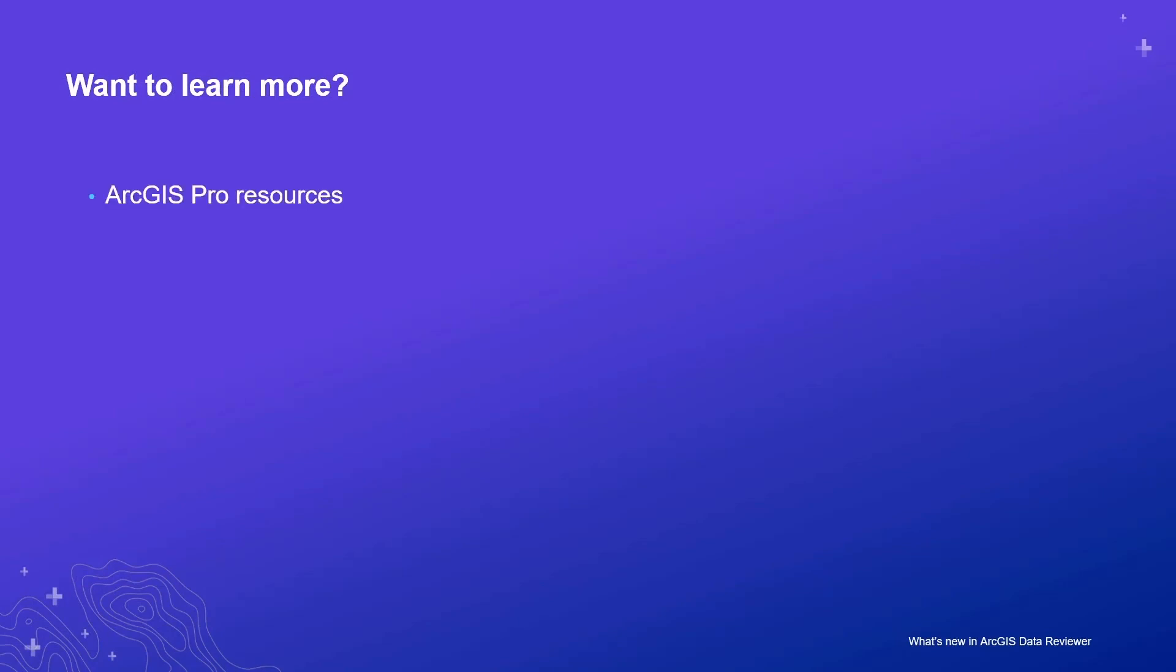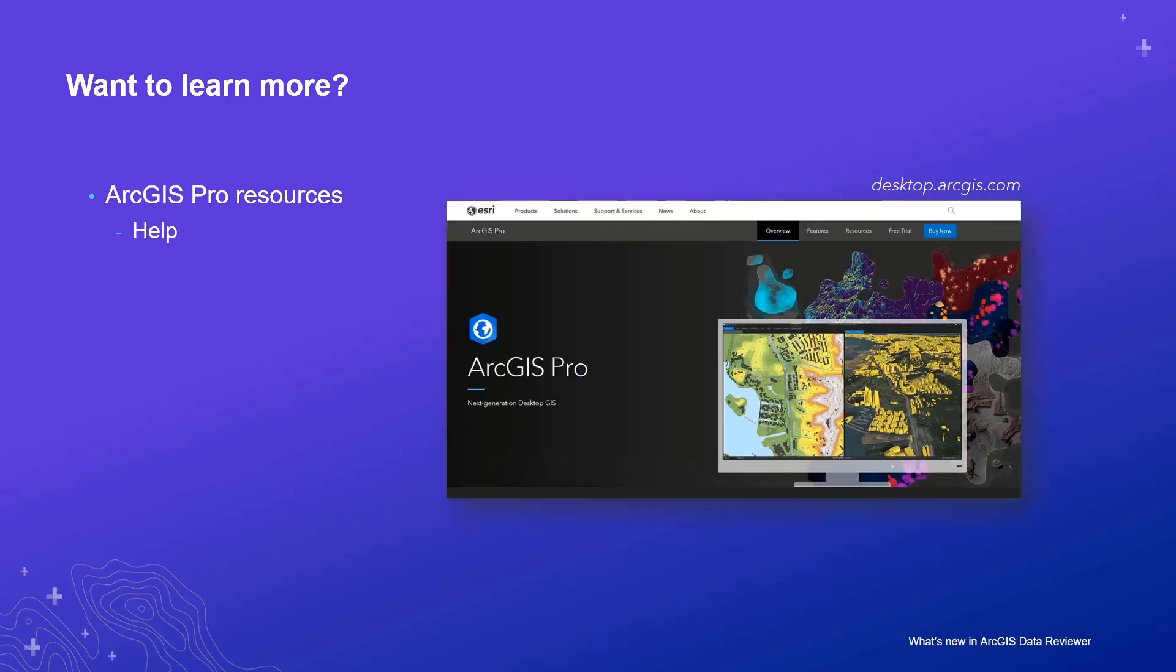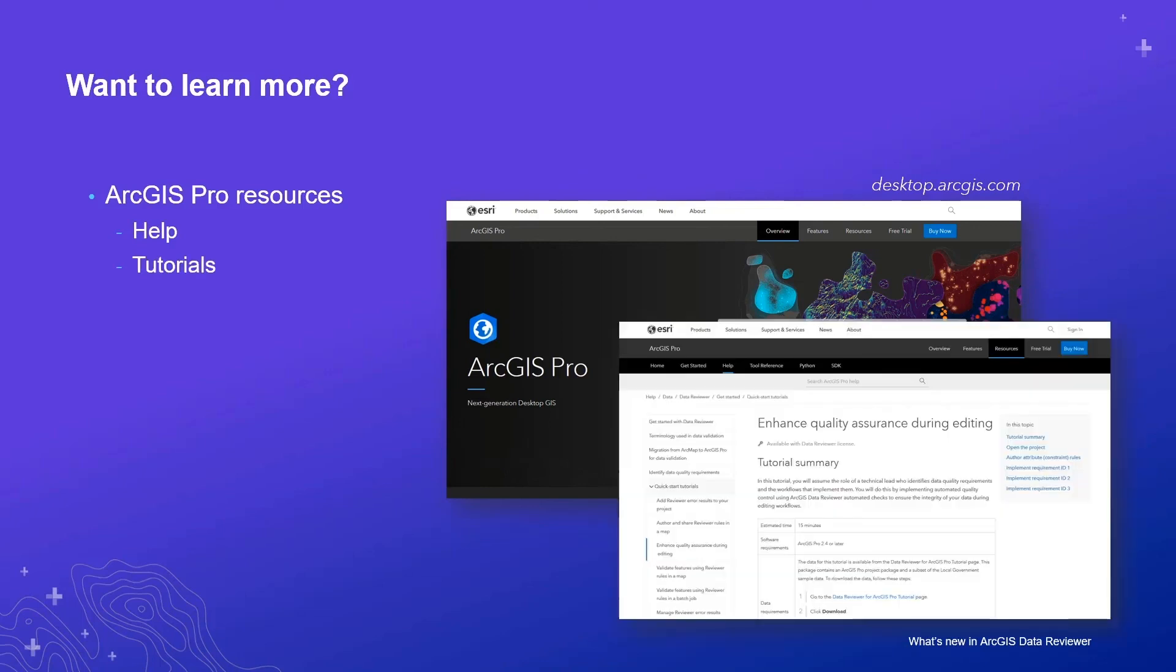You can find information about data reviewer's automated validation capabilities by visiting the ArcGIS Pro site. In the Pro site, you'll find documentation on how to implement automated validation of your features using configurable checks. You'll also find a series of tutorials to help you get up and running quickly.